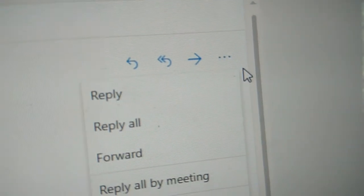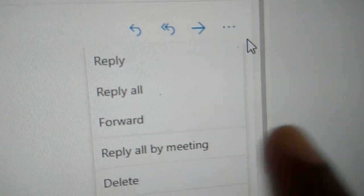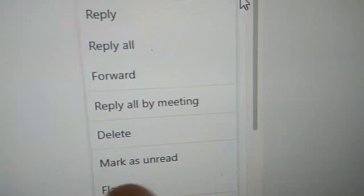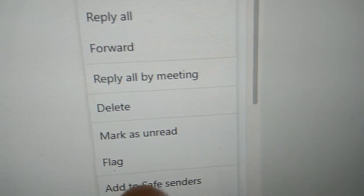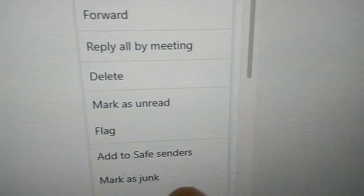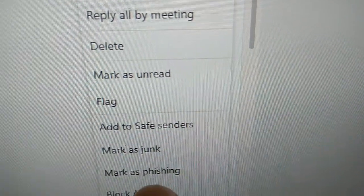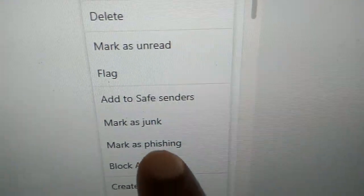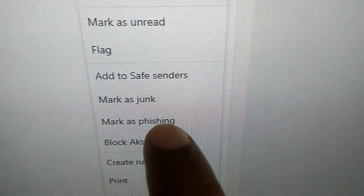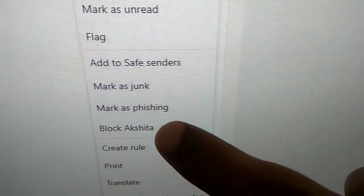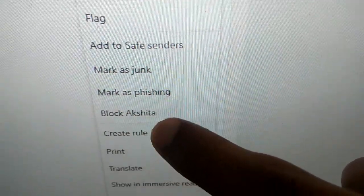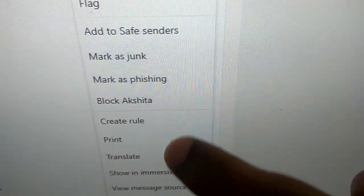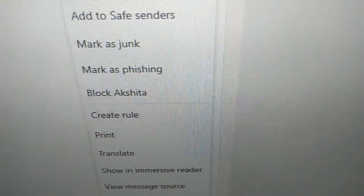That is: reply, reply all, forward, reply all by meeting, delete, mark as read, flag, add to safe senders, mark as junk, mark as phishing, block that particular person who emailed you, create rule, print, translate, show in immersive, read, and view message source.